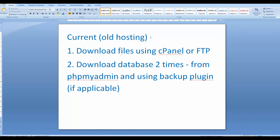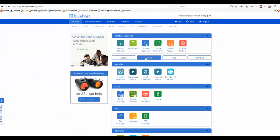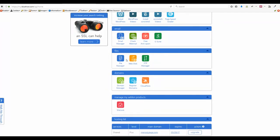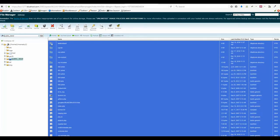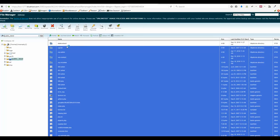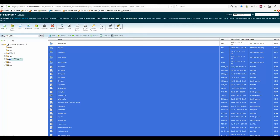First, regarding the current hosting — we call it the old hosting — we want to download all the physical files of this website. To do that, go to your control panel and find something called File Manager and click it. Your control panel and file manager may look different — that's fine. What we want to do is highlight and select all files except any folder that belongs to other websites. Then compress all the files into one zip file.